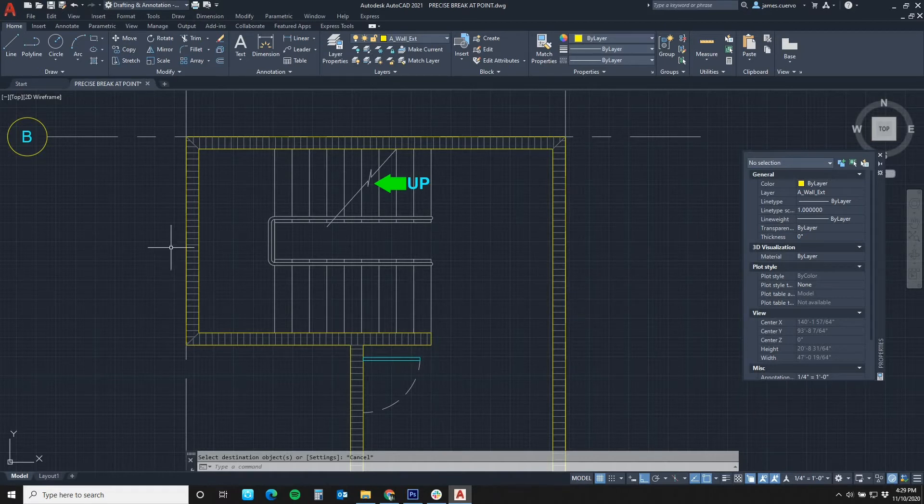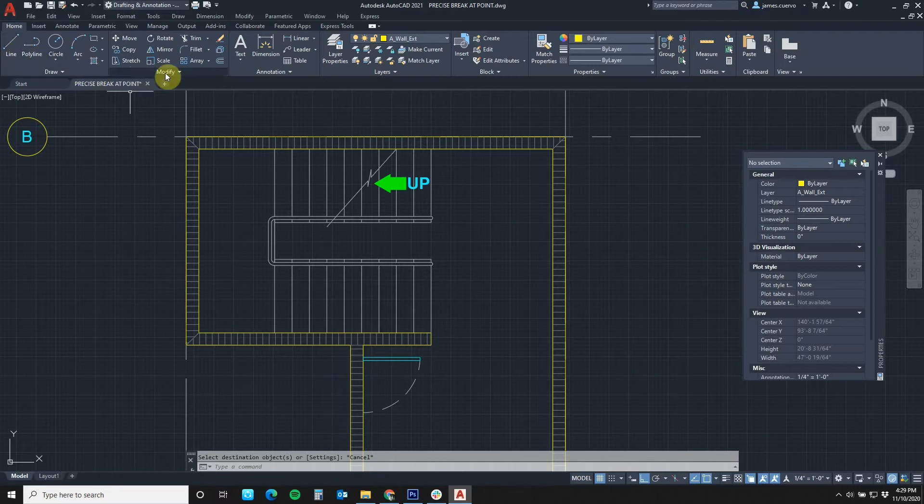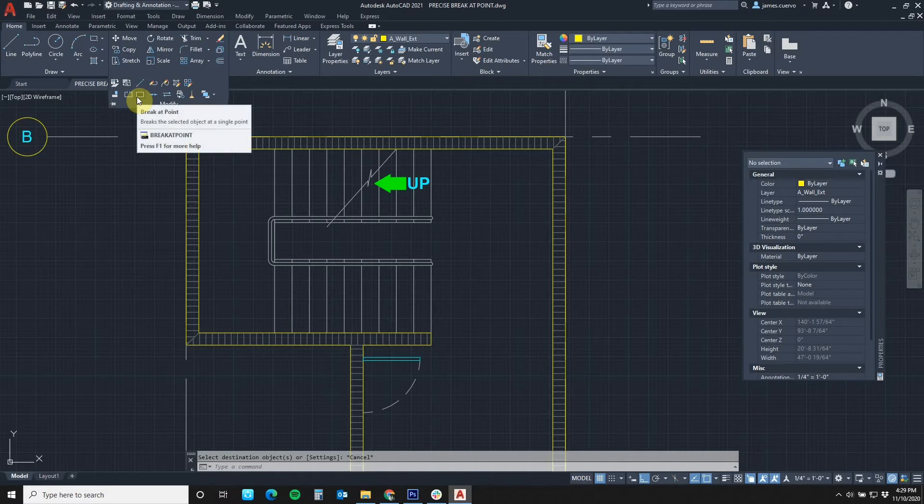So what we do is, as usual, we go back to the Home tab in the Modify panel. We go to the Modify down arrow and we will find break at point.